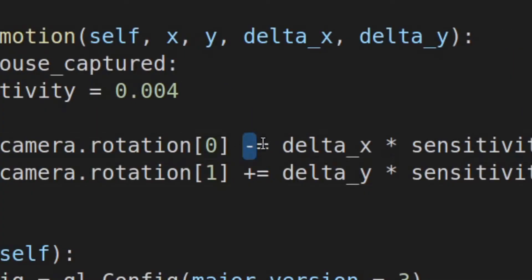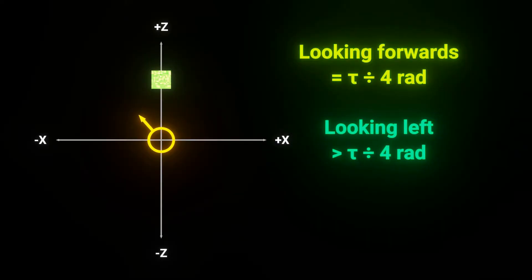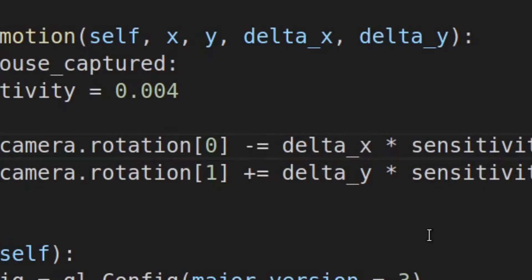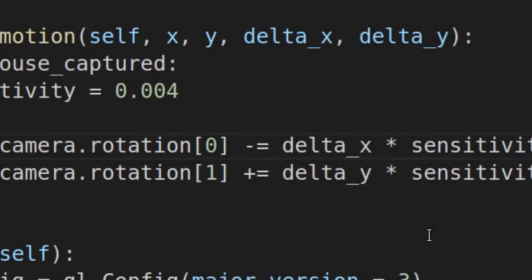If you paid attention earlier, you'll know that we need to make this negative, because if we look leftward, our delta is negative, but our x rotation angle is supposed to increase, so we need to make our delta positive.